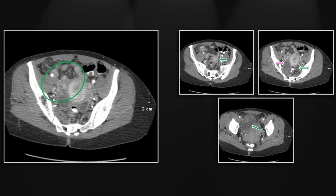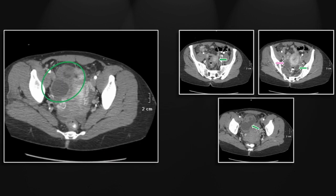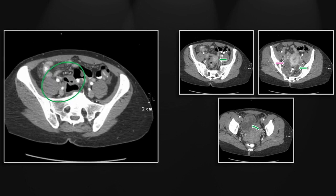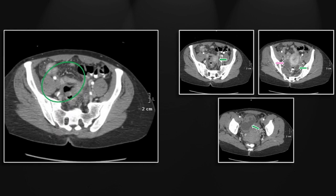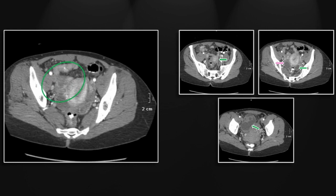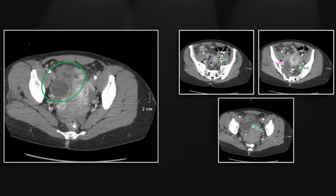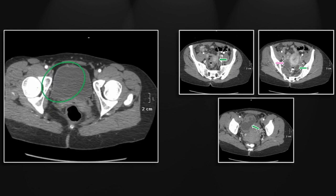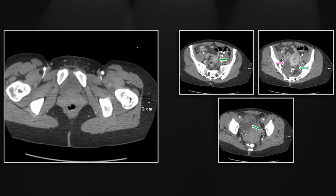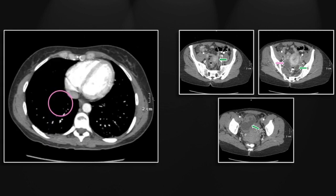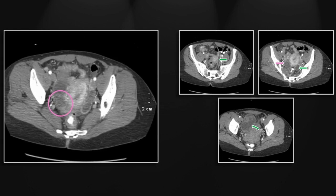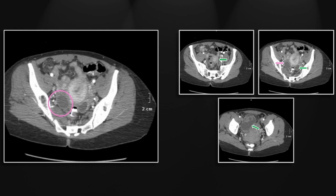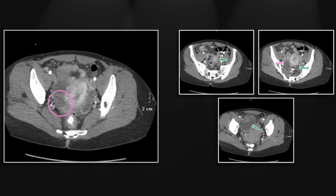We'll focus on the right, where you can best appreciate that tortuous dilated tubular structure consistent with hydrosalpinx, and then the ovarian fluid collection itself, consistent with the tubo-ovarian abscess.